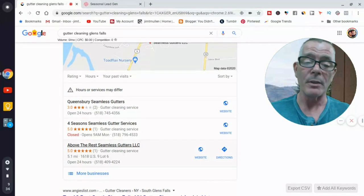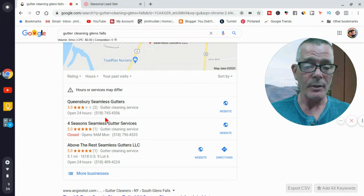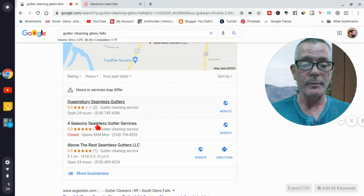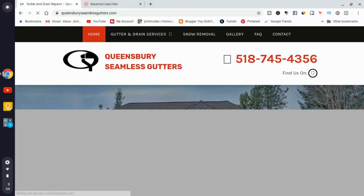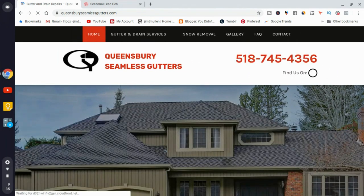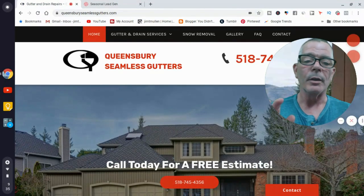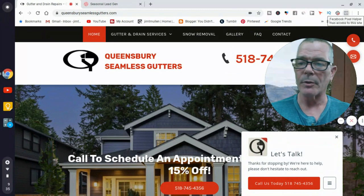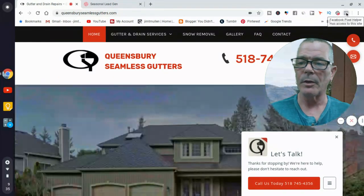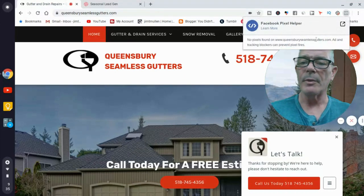Go to their website. You need to install a Chrome extension called Facebook Pixel Helper — I've got it right up here in the corner. It has access to the site. If I click it, it's going to tell me 'no pixels are found.' A pixel is what people use when running Facebook ads to track visitors for retargeting. If someone knows what they're doing with Facebook ads, they have a pixel on their page to track people who visit.